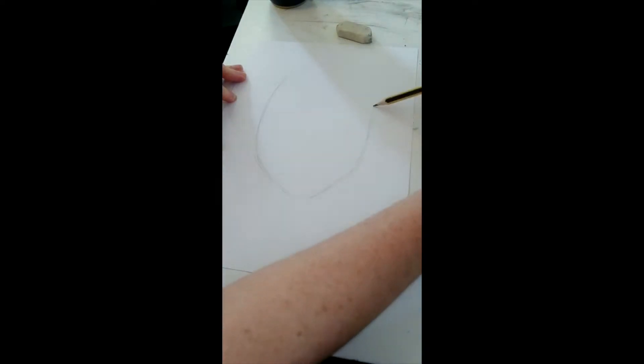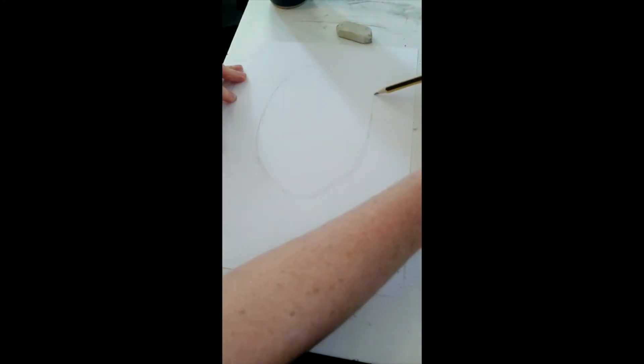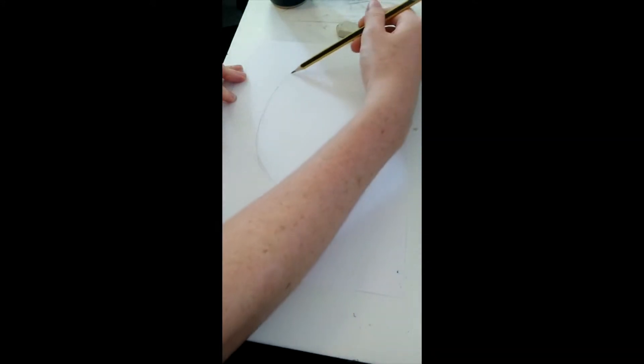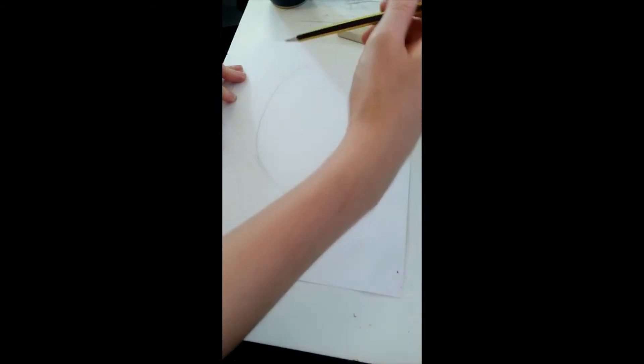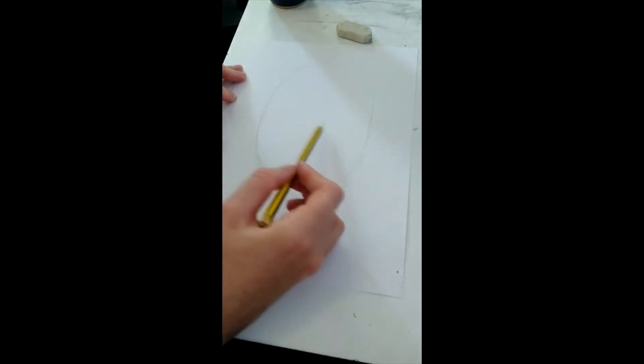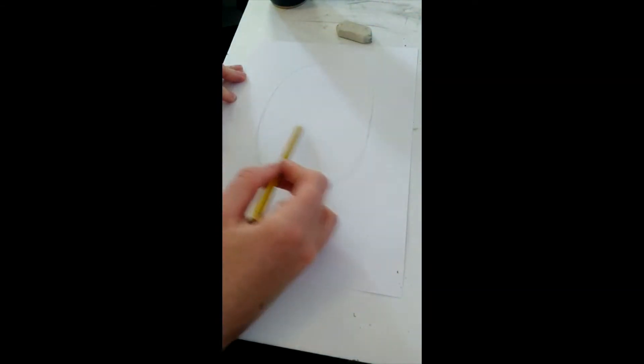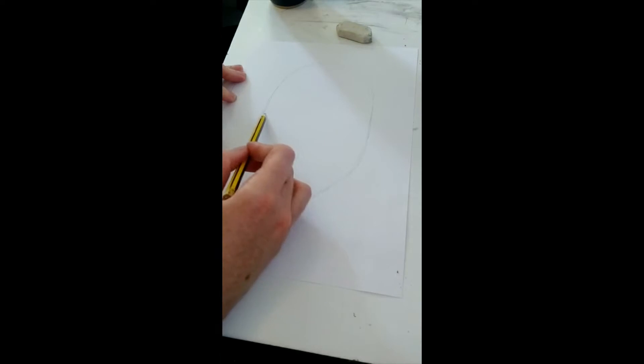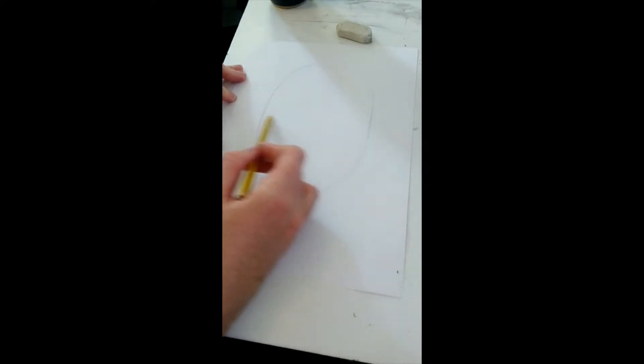So I've just roughly done that with light pencil first, and then using what I know about facial proportions, which you've been learning in previous lessons, I'm just really lightly marking out about halfway down the face.